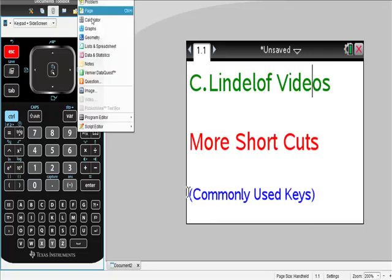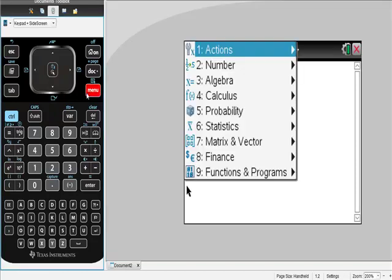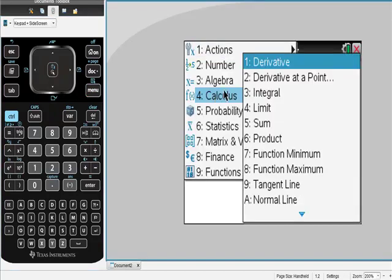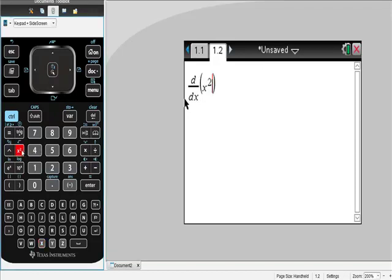Let's go to the calculator really quick and just take a look at what that might look like. So let's say that you wanted to take the derivative of a function. You could do it this way: go to the menu, choose calculus, choose derivative, and then here you have it. You could go through that whole thing and say ddx of x squared, for example, and hit enter. Just kind of keep track of how many steps I had to go through.